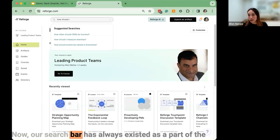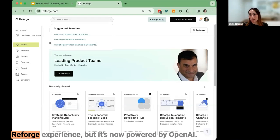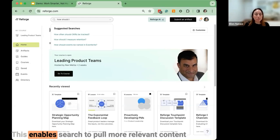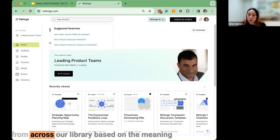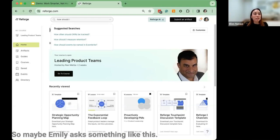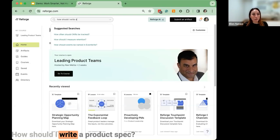Our search bar has always existed as part of the Reforge experience, but it's now powered by OpenAI. This enables search to pull more relevant content from across our library based on the meaning of a search, whether it's a topic or question. So maybe Emily asks something like: How should I write a product spec?